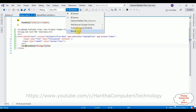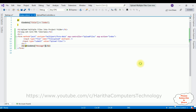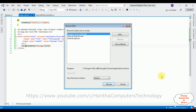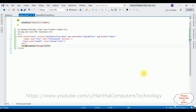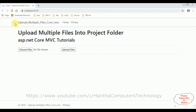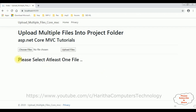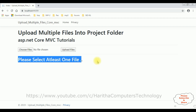Let's set Browse With. I am selecting Google Chrome, set as default, click Browse. Here we got the final output. Notice the h2 tag: upload multiple files into project folder, ASP.NET Core MVC Tutorials. Now the first condition: if a user clicks the button control Upload Files without selecting any files, here we got a message — please select at least one file. It is a validation error message.